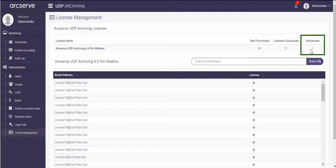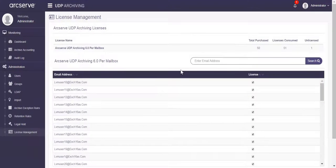Unlicensed displays the count of licenses that is assigned more than the number of available licenses. As the administrator here has 50 purchased licenses only, the unlicensed count is 1.